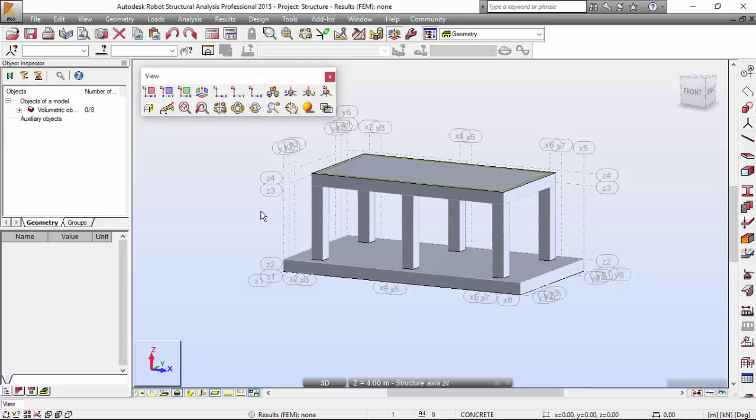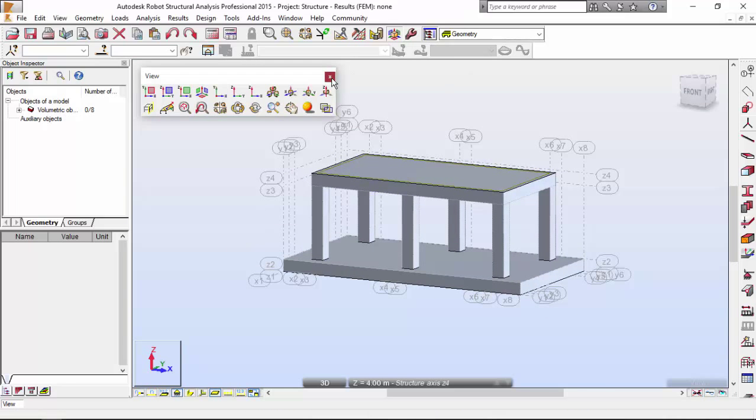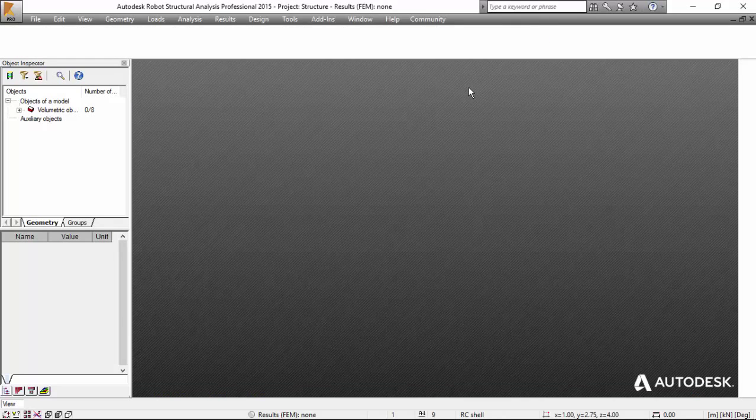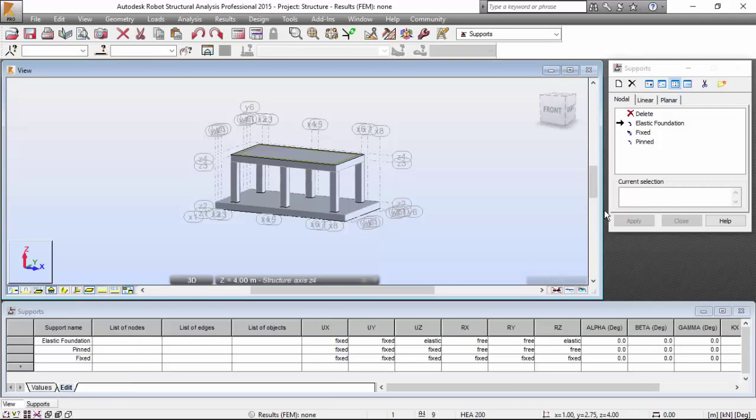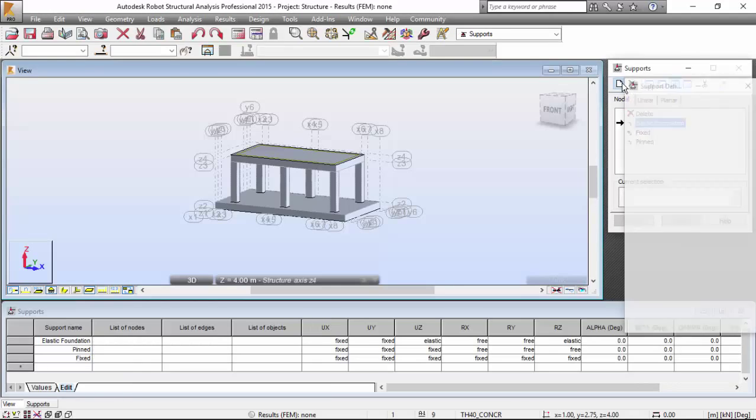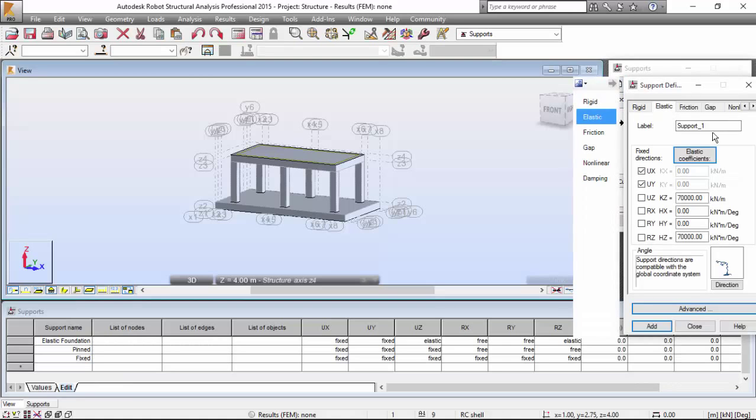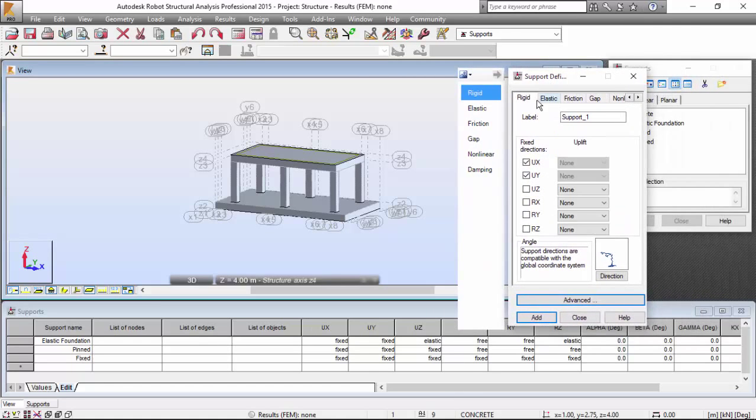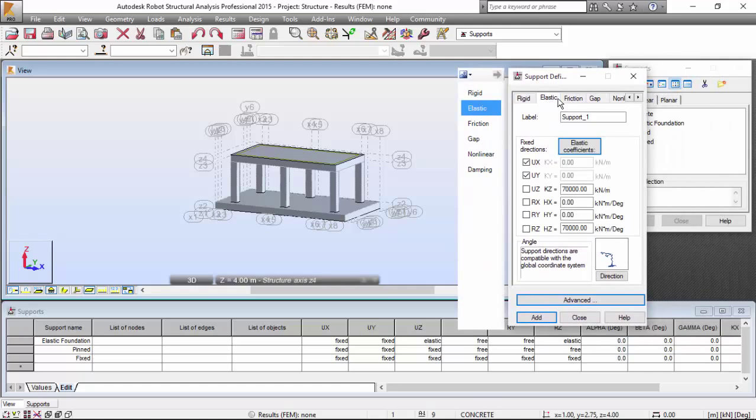Now, let's define the supports. I need to close this. I'm going to supports. I'm going to create a new icon. On the elastic tab, you've got the rigid one here, and the elastic over here.